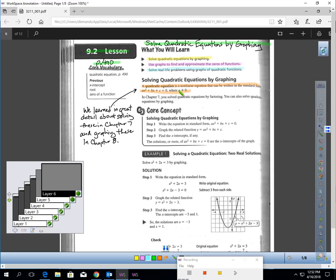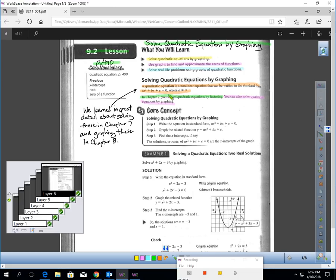What I highlighted here is really just a review of what you learned in Chapter 7 and much of Chapter 8. In Chapter 7, you learned how to solve a quadratic by factoring. You are going to learn in this lesson how you can solve a quadratic of this form by graphing.